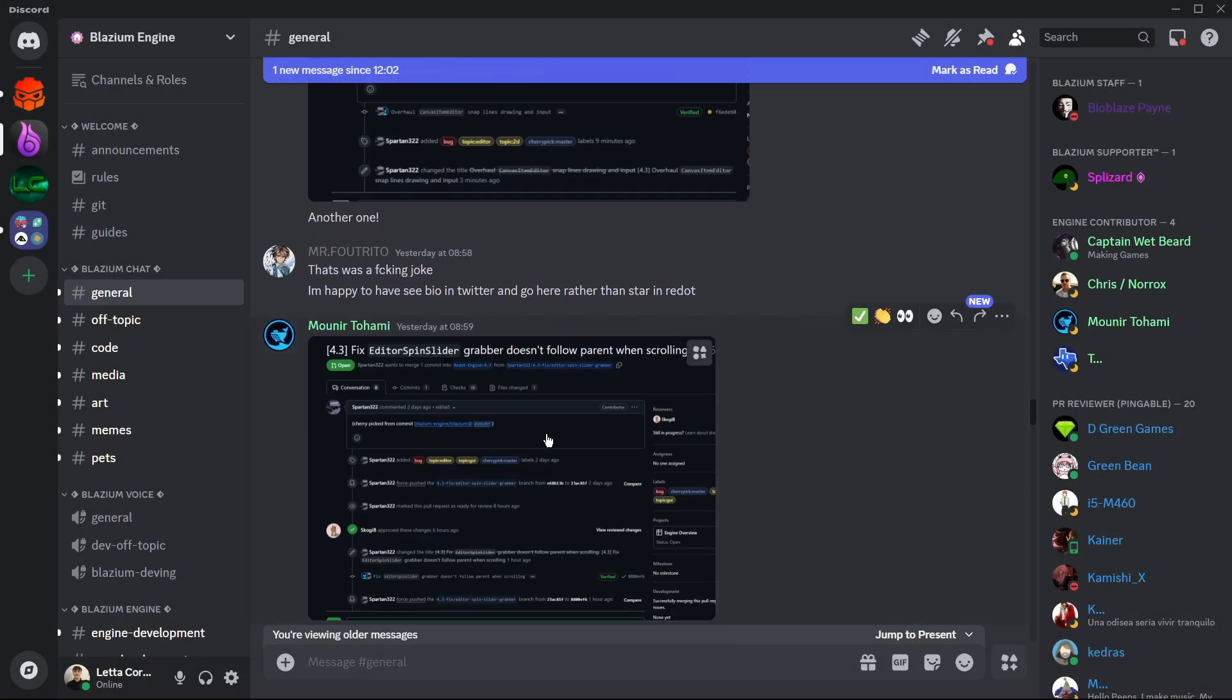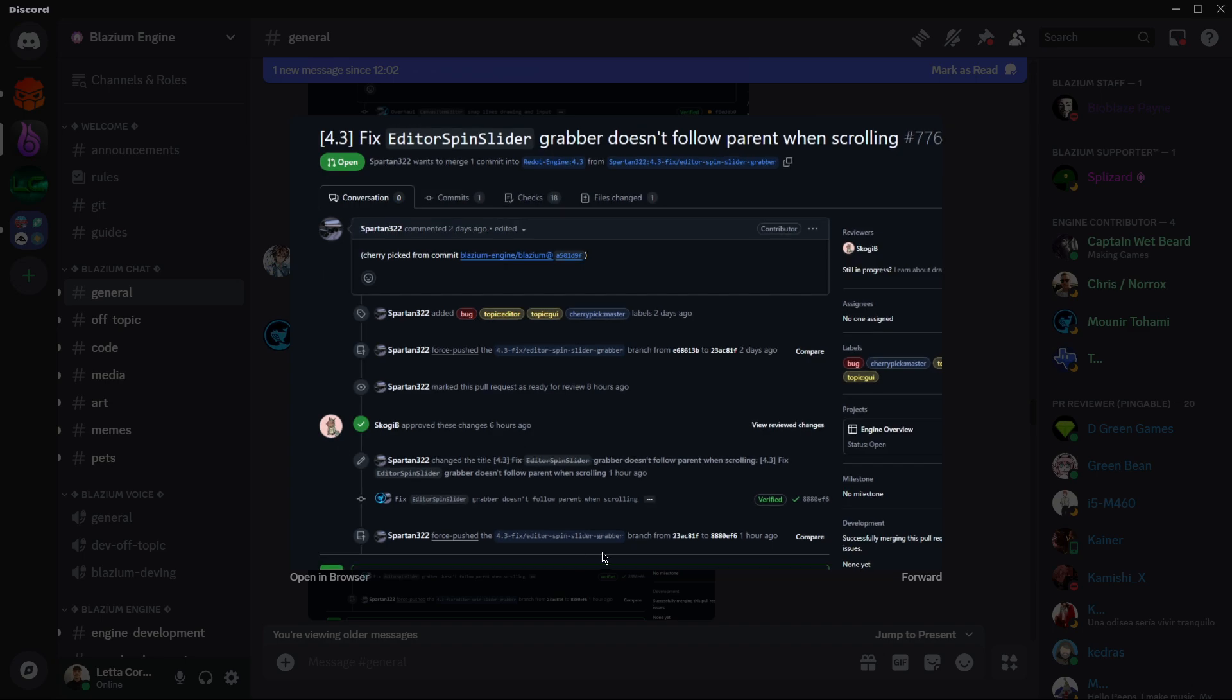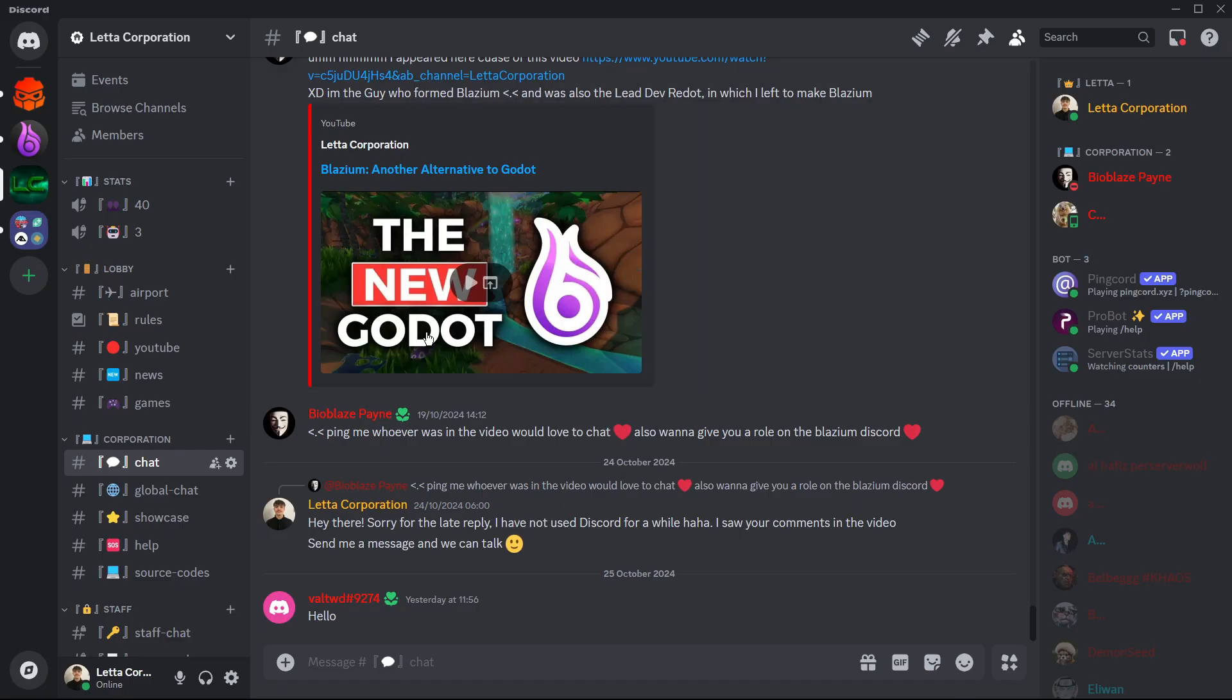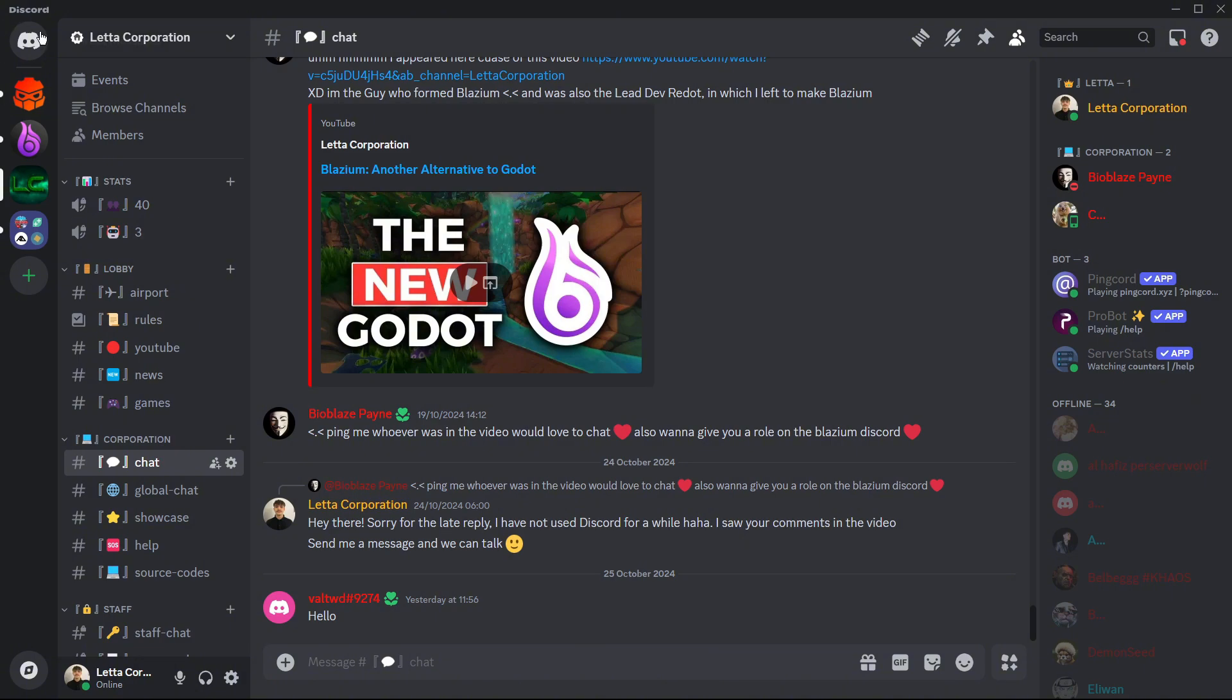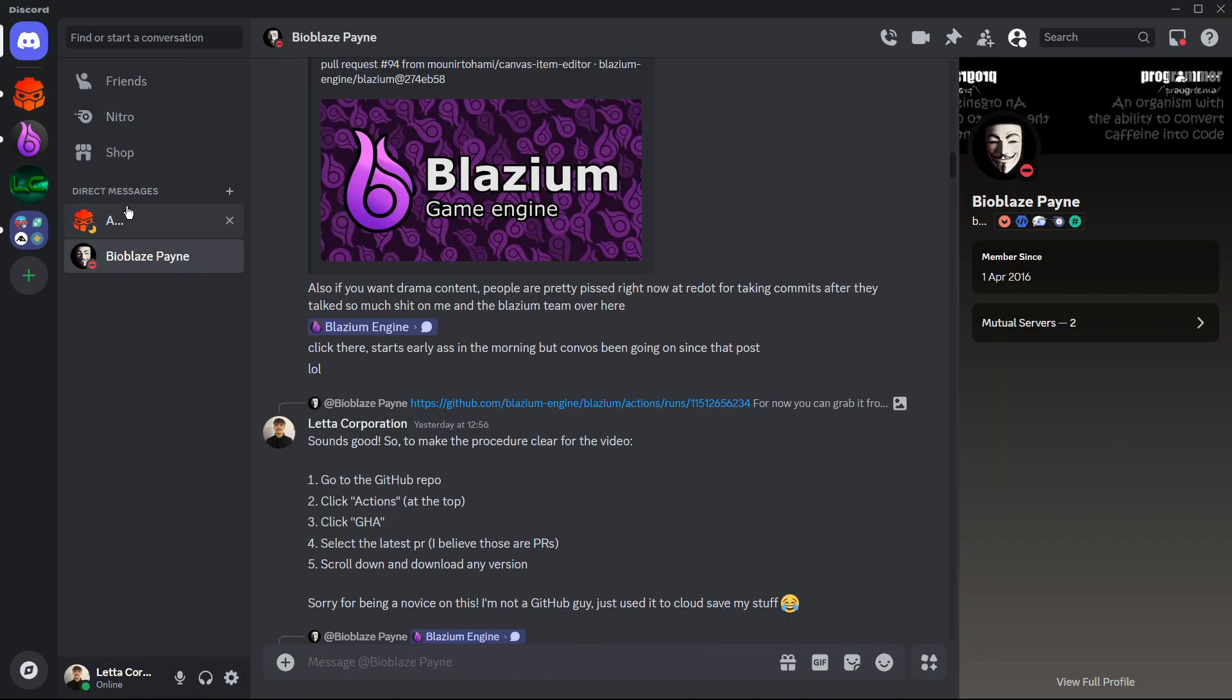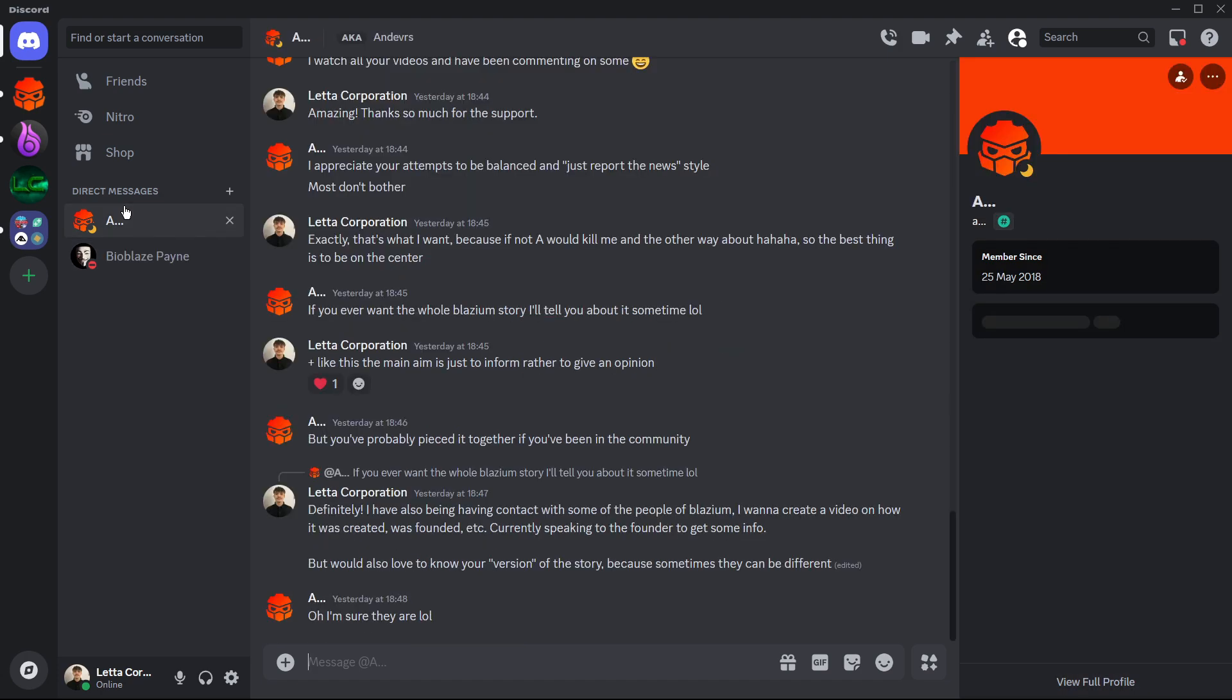And also here, for example, again another commit, and I think that here we also have more commits. Actually I've got the chance to directly have a chat with one of the founders of Blasium, this guy over here, and also I contacted another owner or founder of Redot.